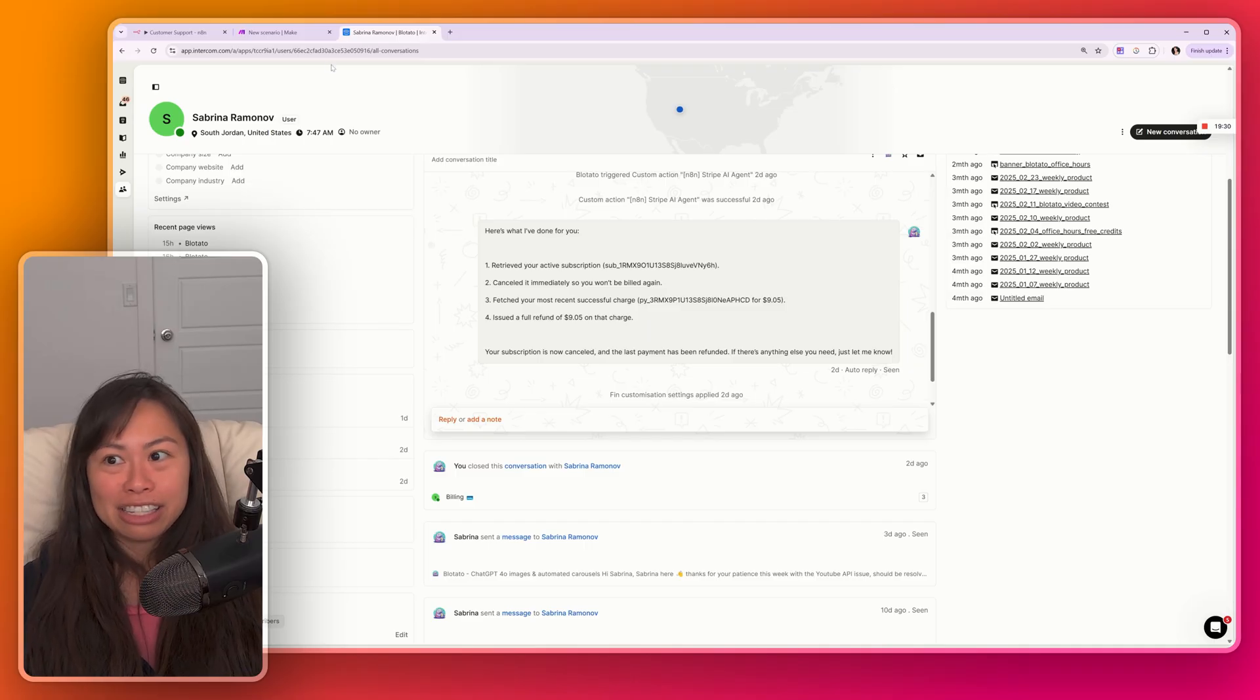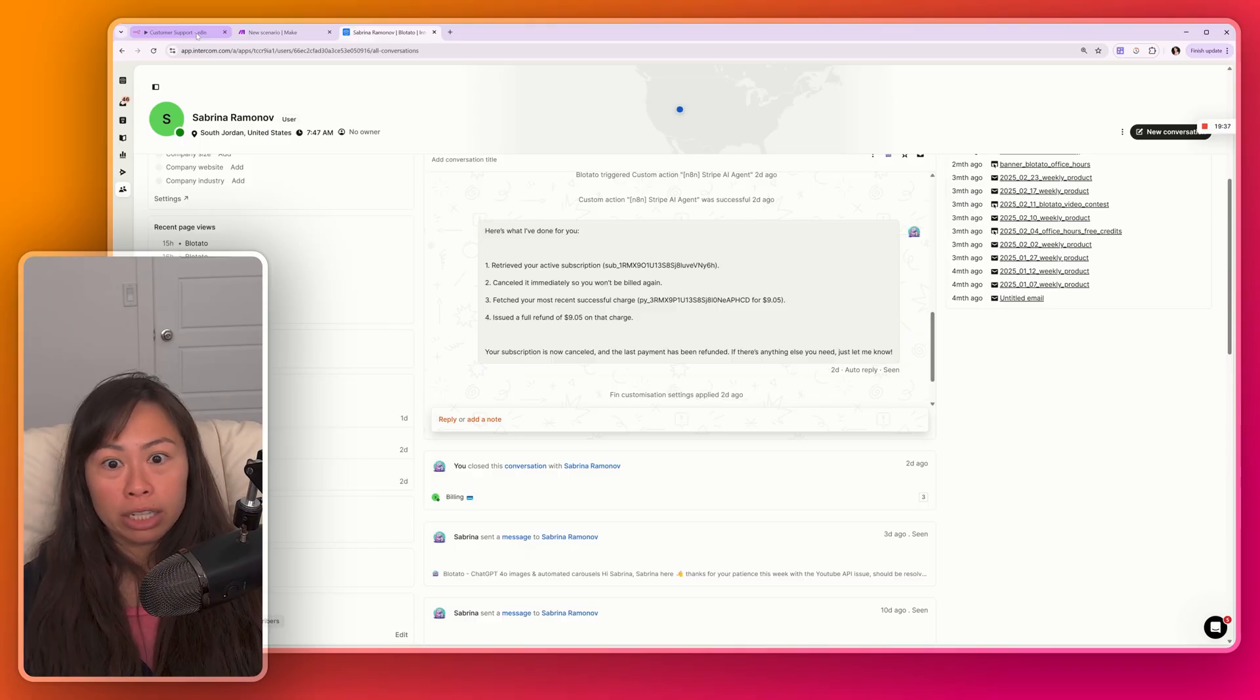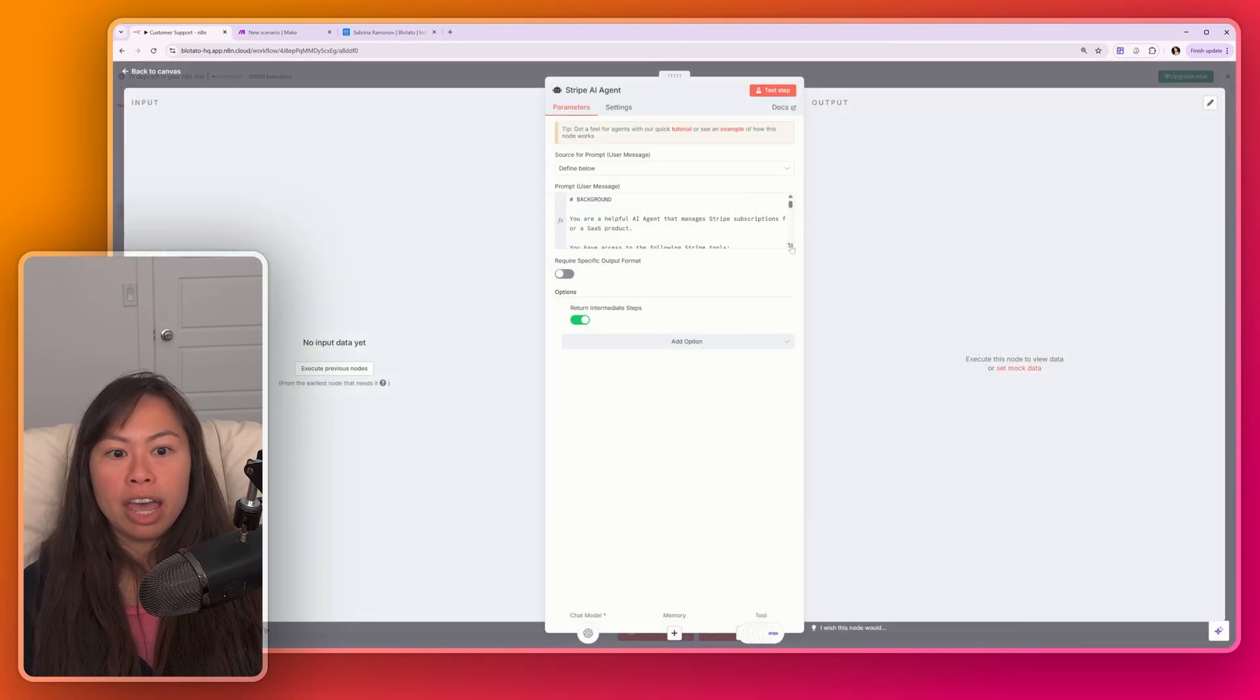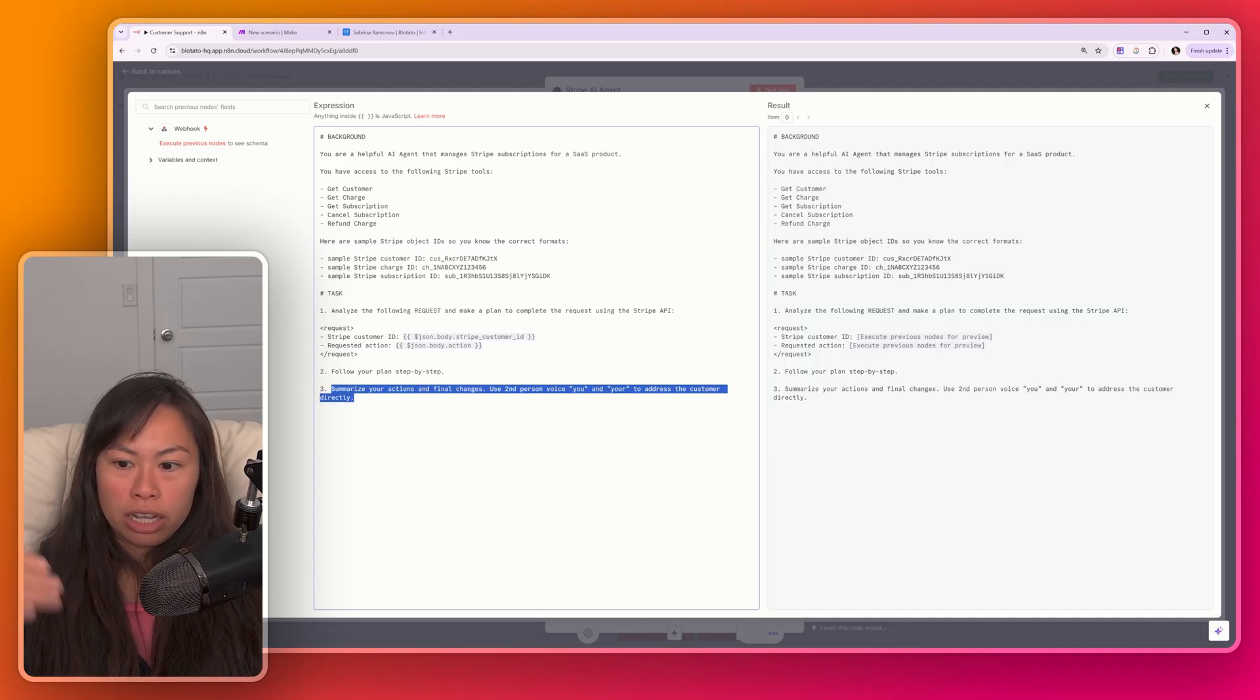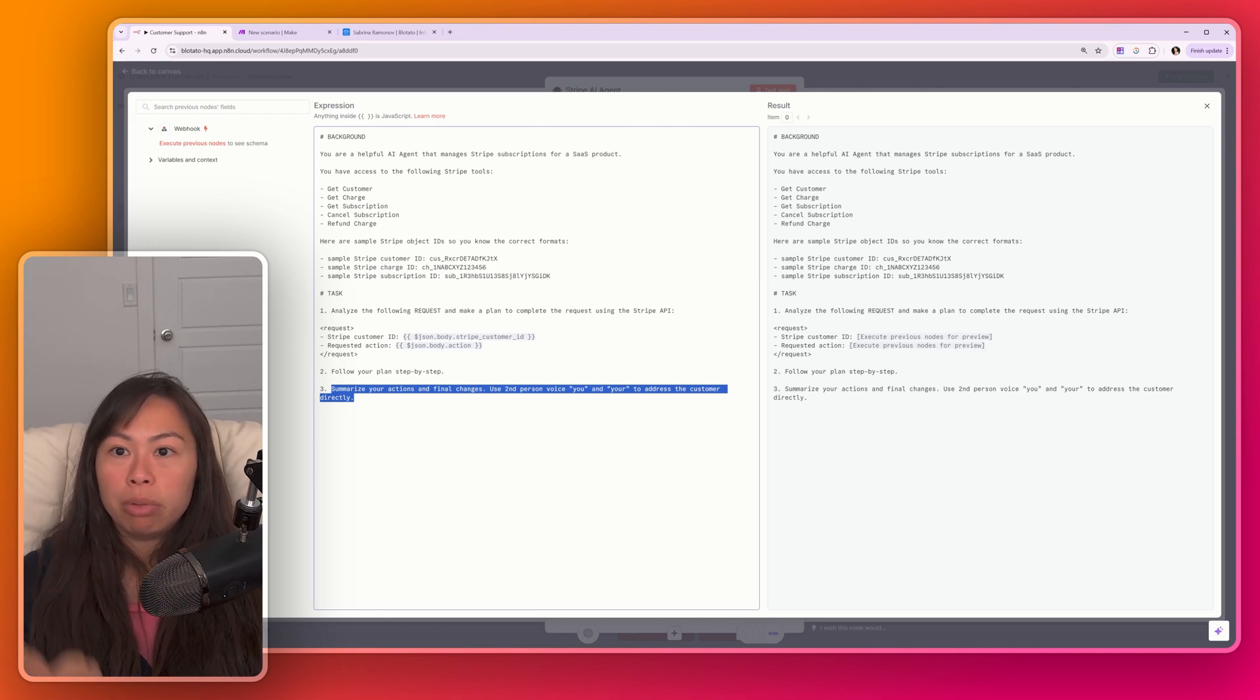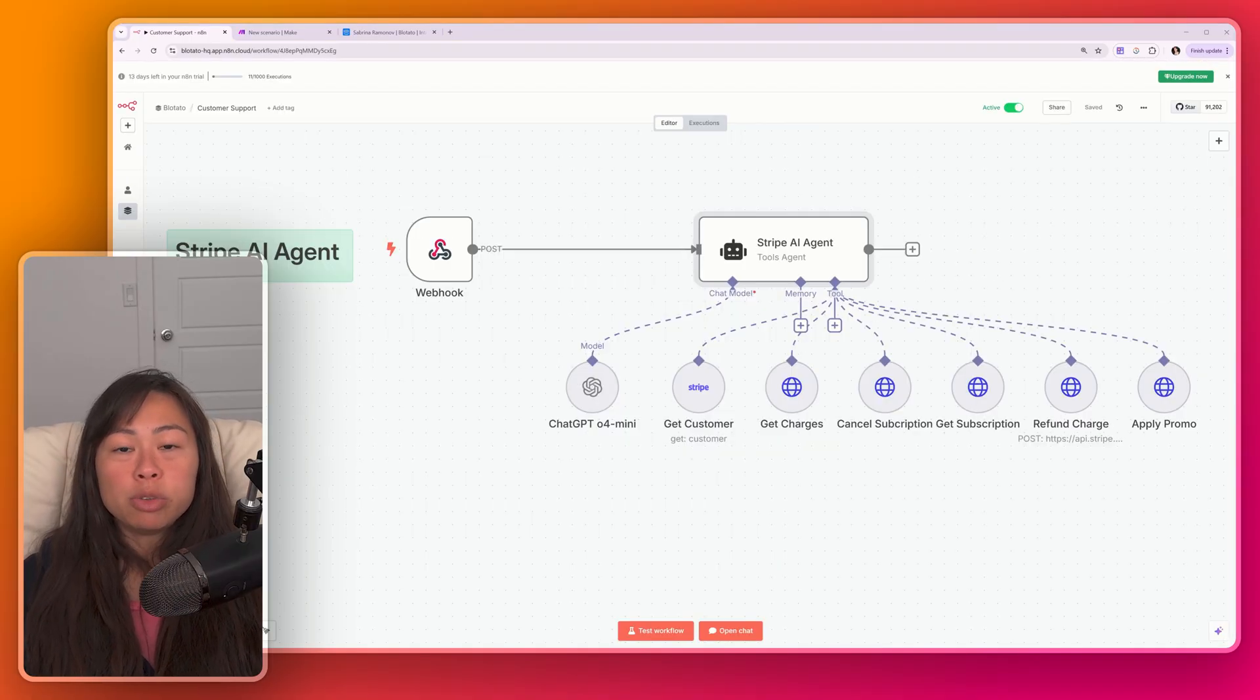And again, this is not hard-coded at all. Like the AI agent just using ChatGPT wrote this summary based on reflecting on the actions it took. So if we go back to our AI agent, let's open up the prompt again. You can see the third task assigned is simply to summarize the actions. And you can easily imagine that that summary will look a little bit different depending on what the request is, whether it's applying a promotion code, being an incomplete subscription, or canceling and refunding an active subscription.